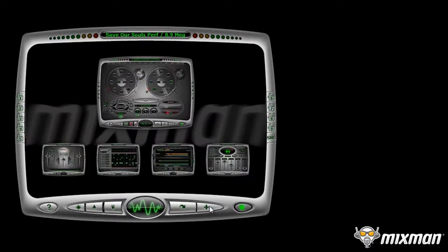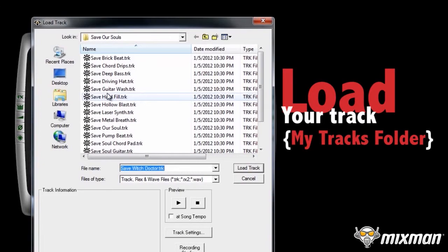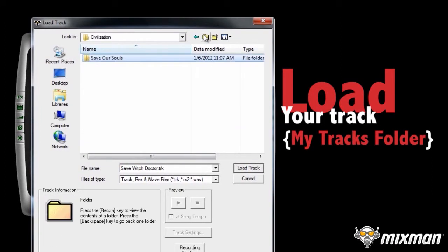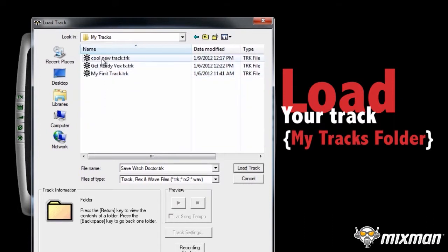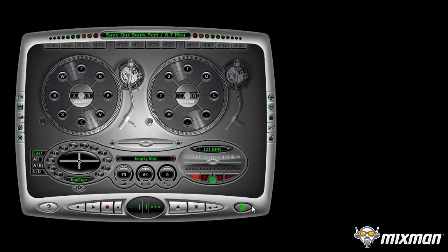Go to the Remixing Studio and load in the track you made in the Trackmaker. Go to My Tracks. Press Enter and trigger the sound to hear it.